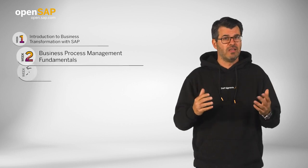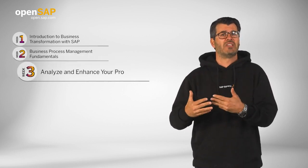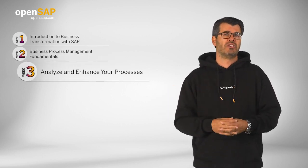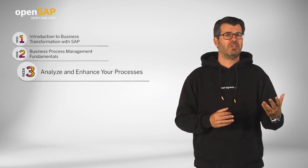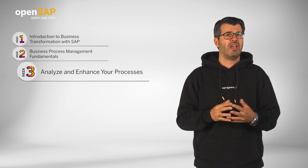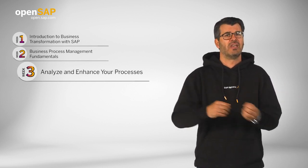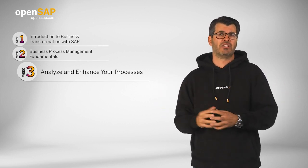In week three, we will dive into analyzing business processes using the SAP Signavio process analysis and mining tools, process insights, and process intelligence.